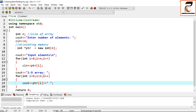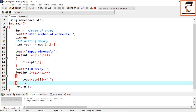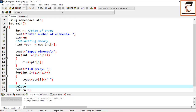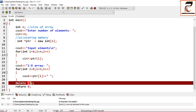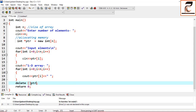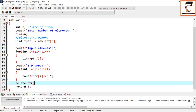In the last step we need to deallocate the memory. For a single integer variable the syntax was: delete pointer. But here the pointer is pointing to an array of elements, so you write: delete[] ptr. Then you can execute your program.